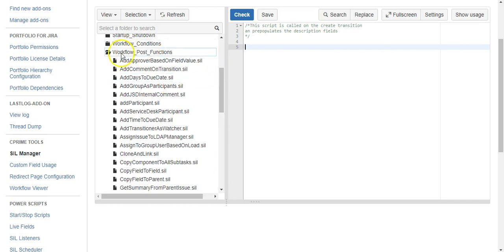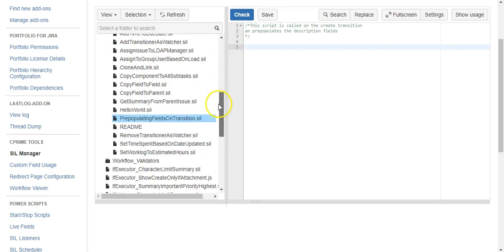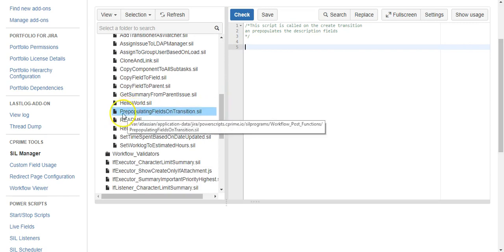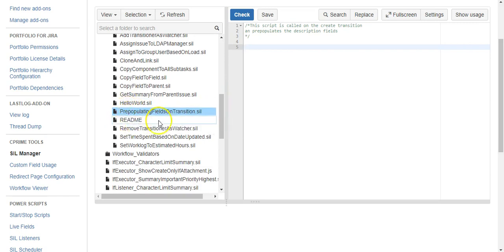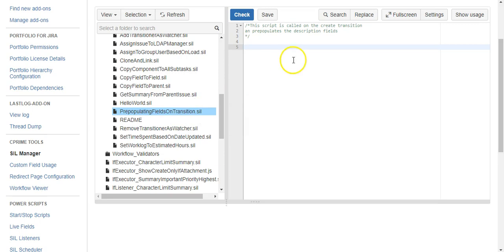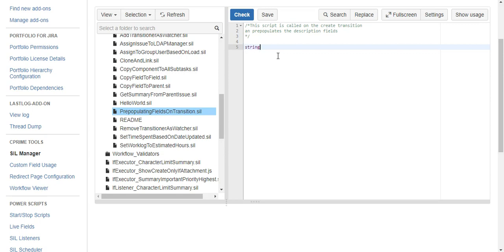We're going to be using post functions, or we're going to add a custom post function. I'm in my workflow post functions folder and I've made a script called pre-populating fields on transition. I've written some comments here and I've gone out and copied some text. I just Googled the first thing that came up for steps to perform something, and I think it was the scientific method or something like that.